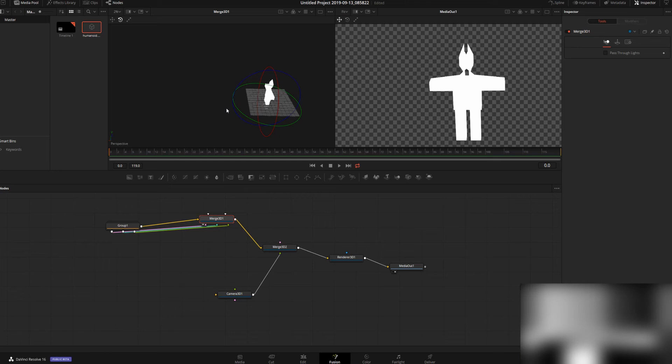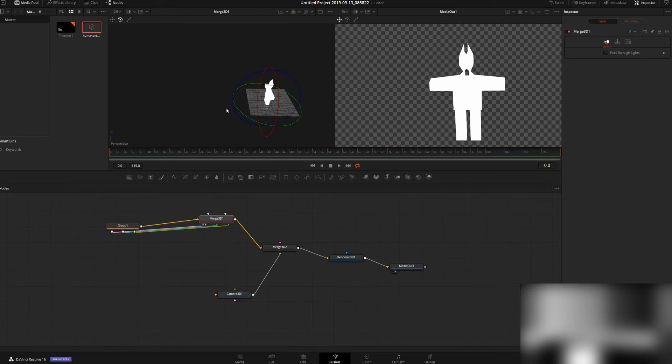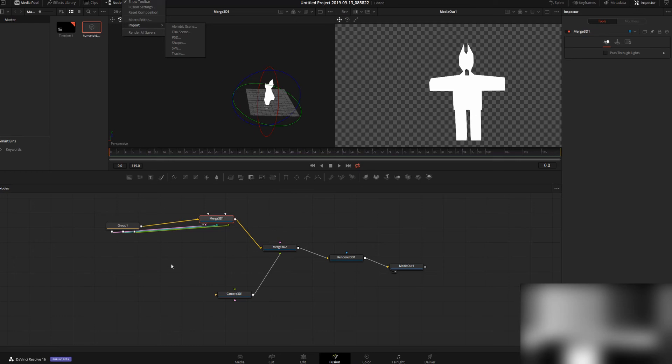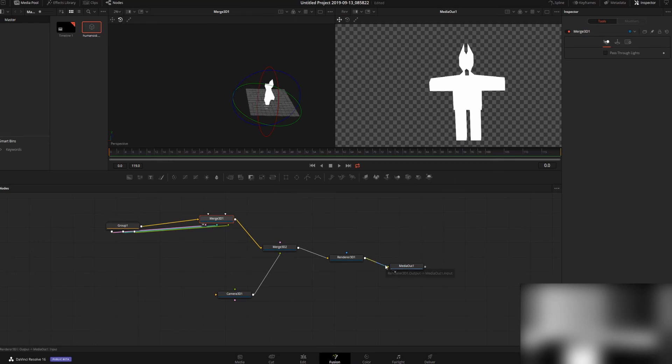So that is how you bring a 3D model into DaVinci Resolve's Fusion page. It's actually pretty easy. It just has to be an FBX or Alembic scene, and you've got to go through this Fusion menu—import right there. Then you can mess around with it. You have to have a Renderer 3D, otherwise it won't show up.